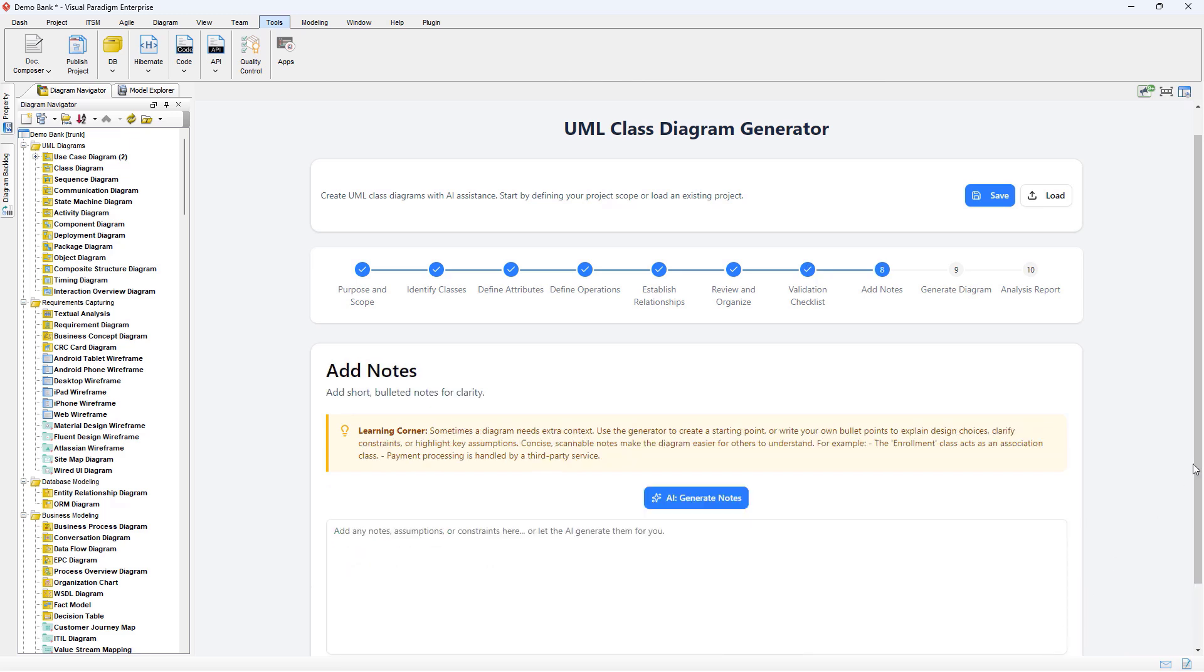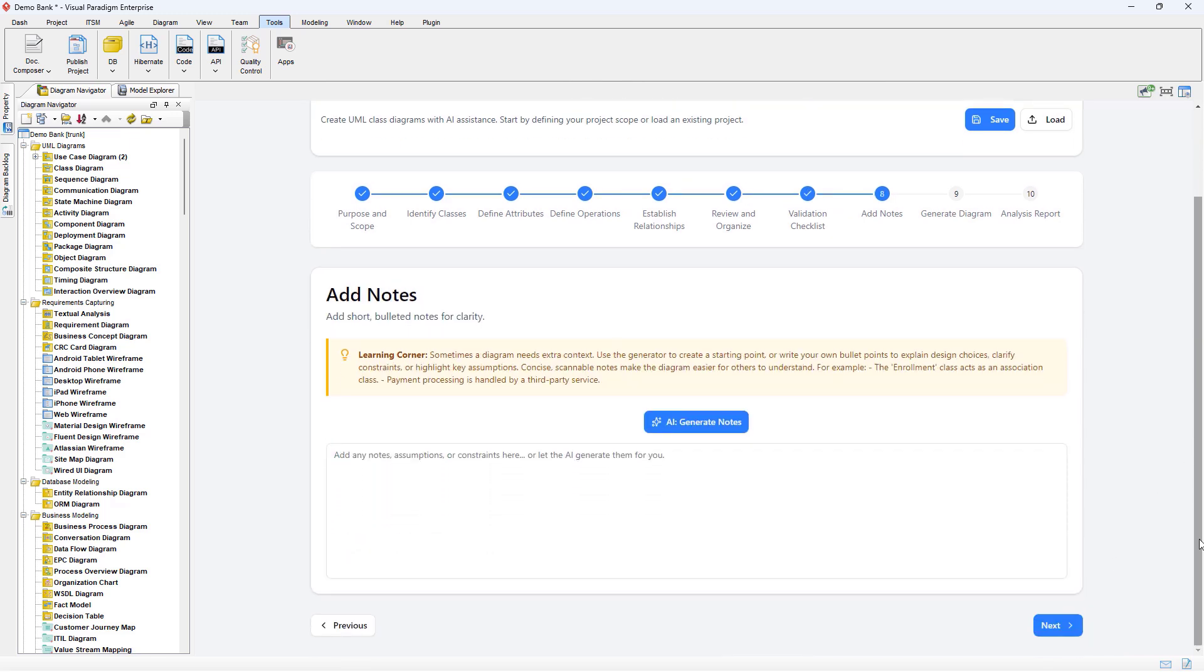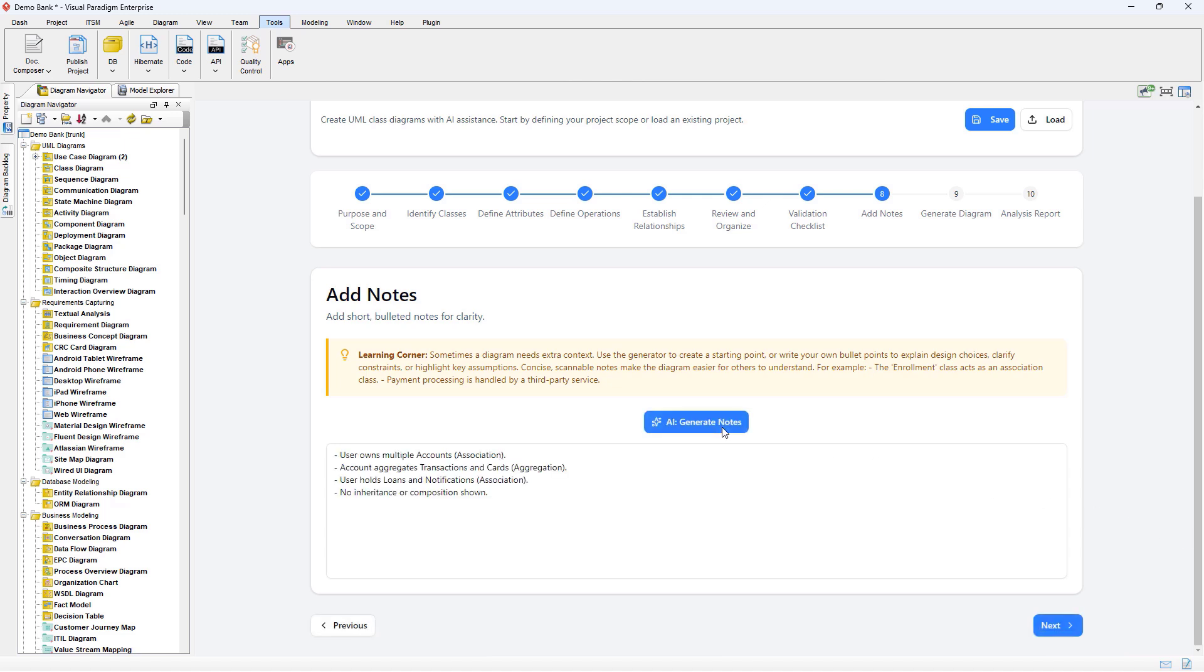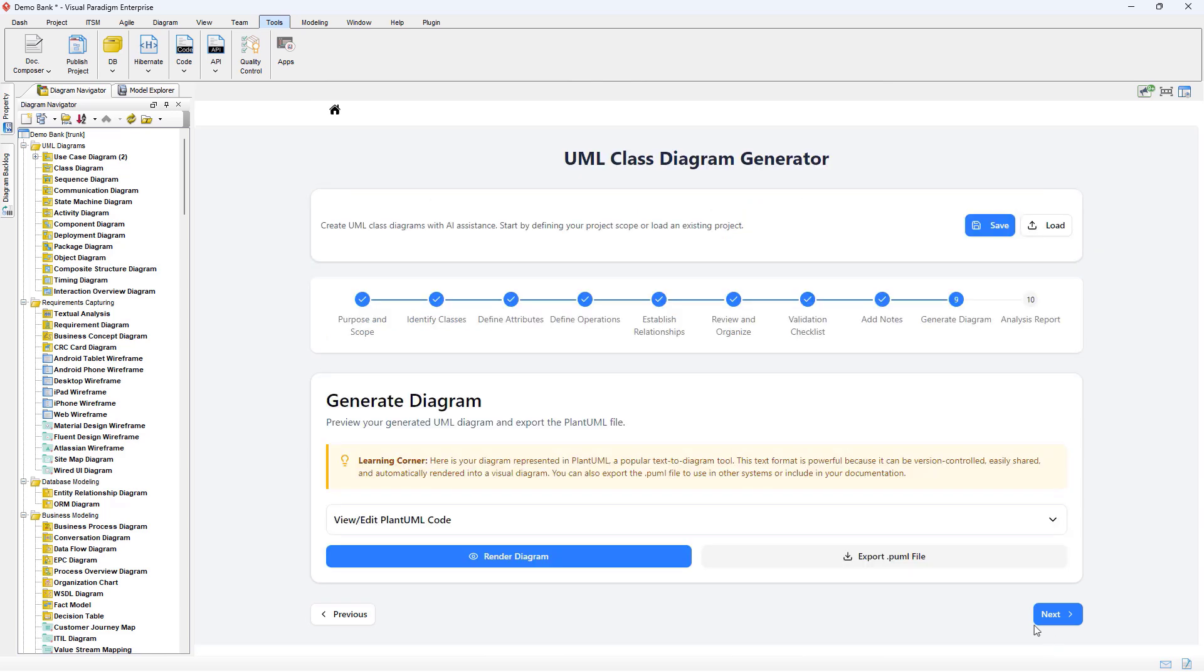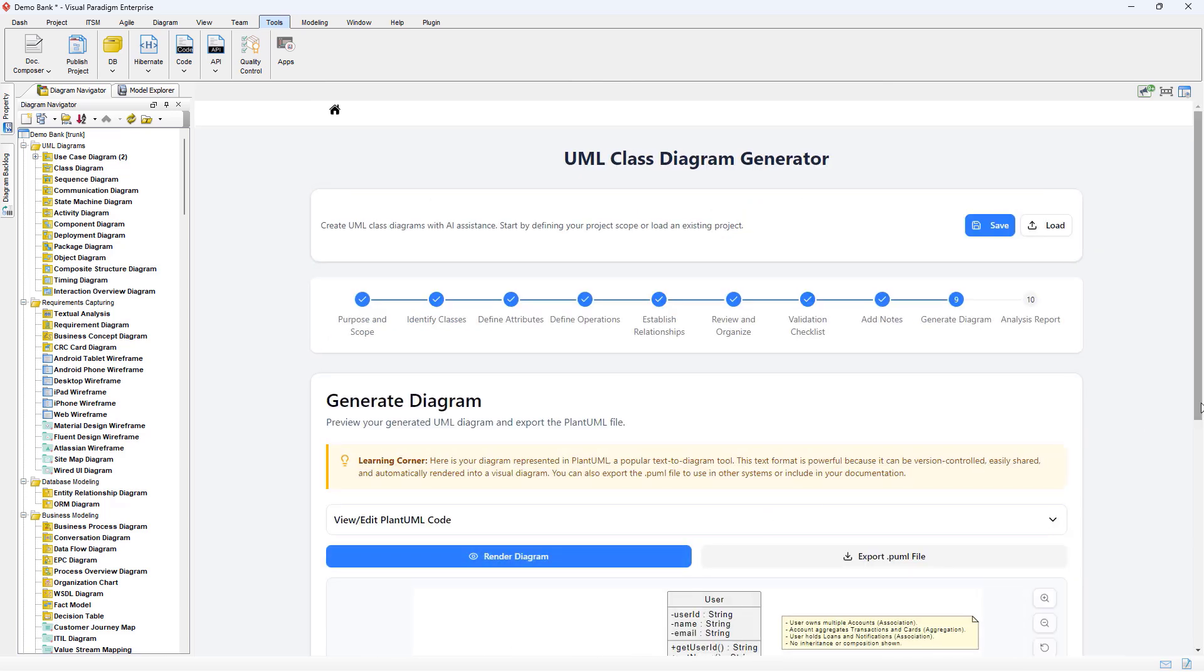Next, we can add notes to the diagram by either manually entering it or letting the AI Engine generate it for you. Once everything is ready, press Next button. And then press the Render Diagram button to generate the diagram.